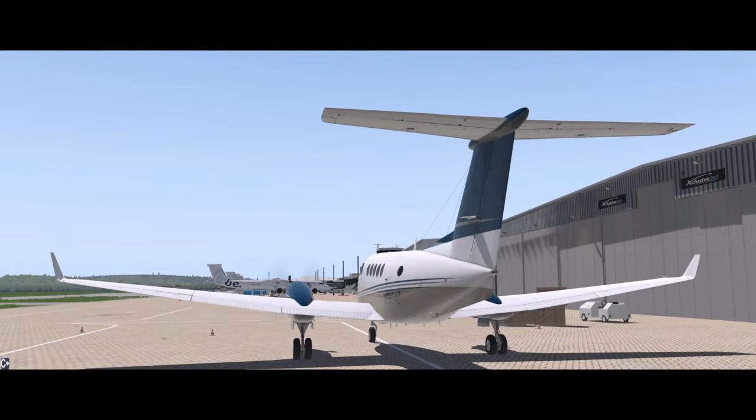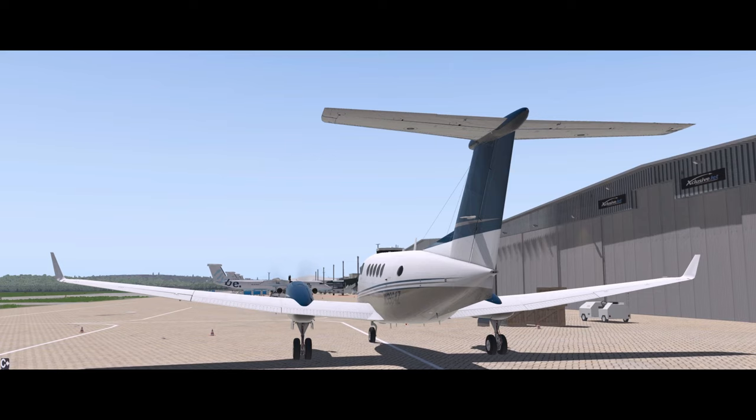I hope you enjoyed that look at ATC and the King Air B200. Feel free to like, comment and subscribe and I hope to see you again for the next X-Plane video.